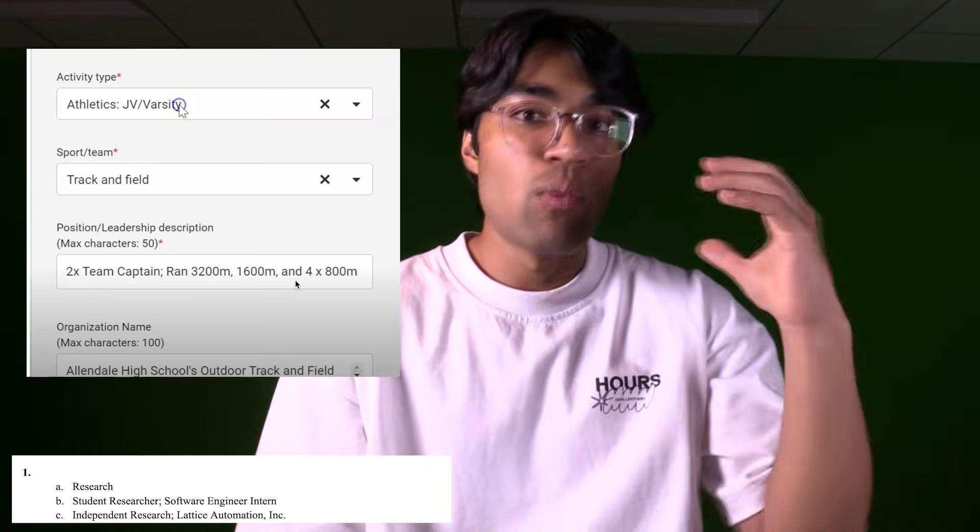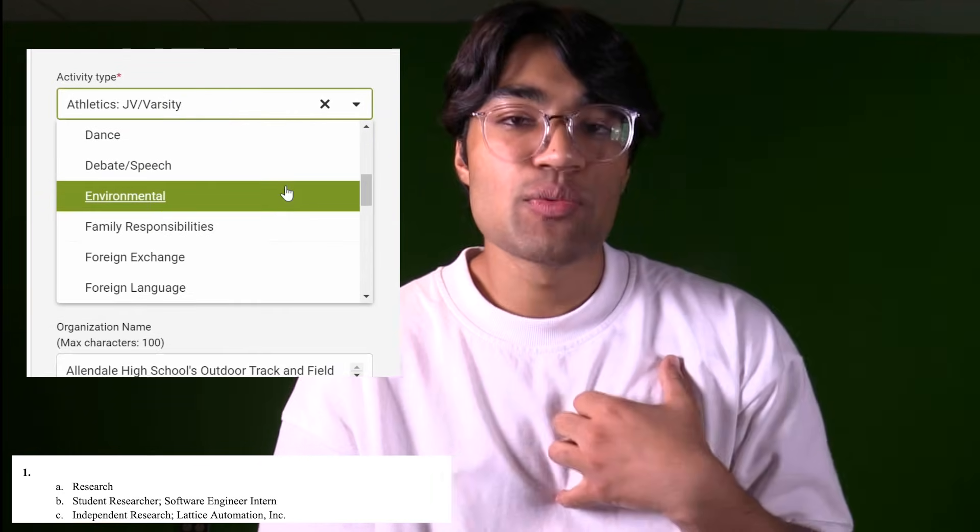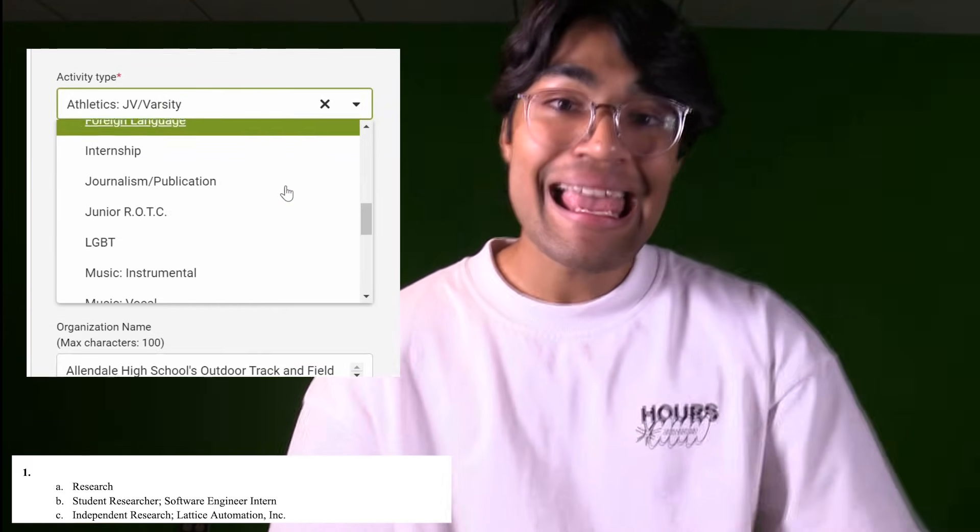My first extracurricular was in the category of research. Once you launch your Common Application, it gives you a list of categories to choose from. Then it asks what your role was — for me, this was software engineering intern and independent researcher. Then the most important part, the description, comes along. This is where it gets really interesting, because these are things you can actually optimize in your application. Let me read you what the description for this activity was, and then show you what I initially wrote to illustrate the stark difference.